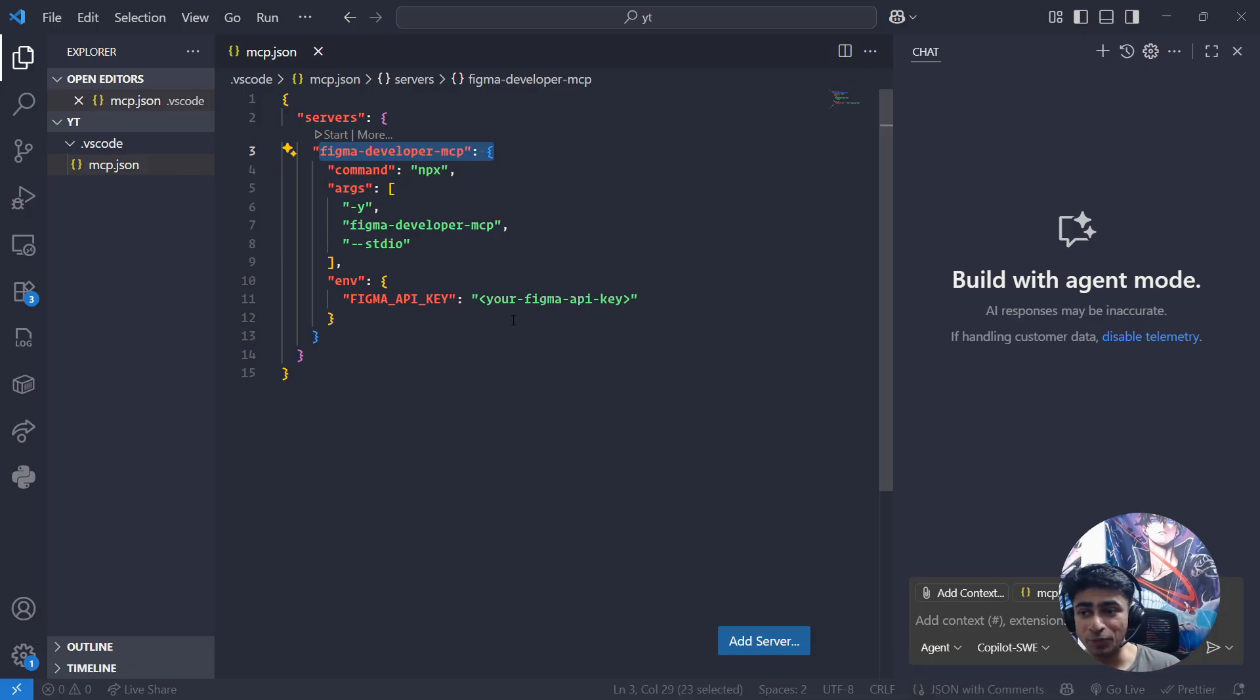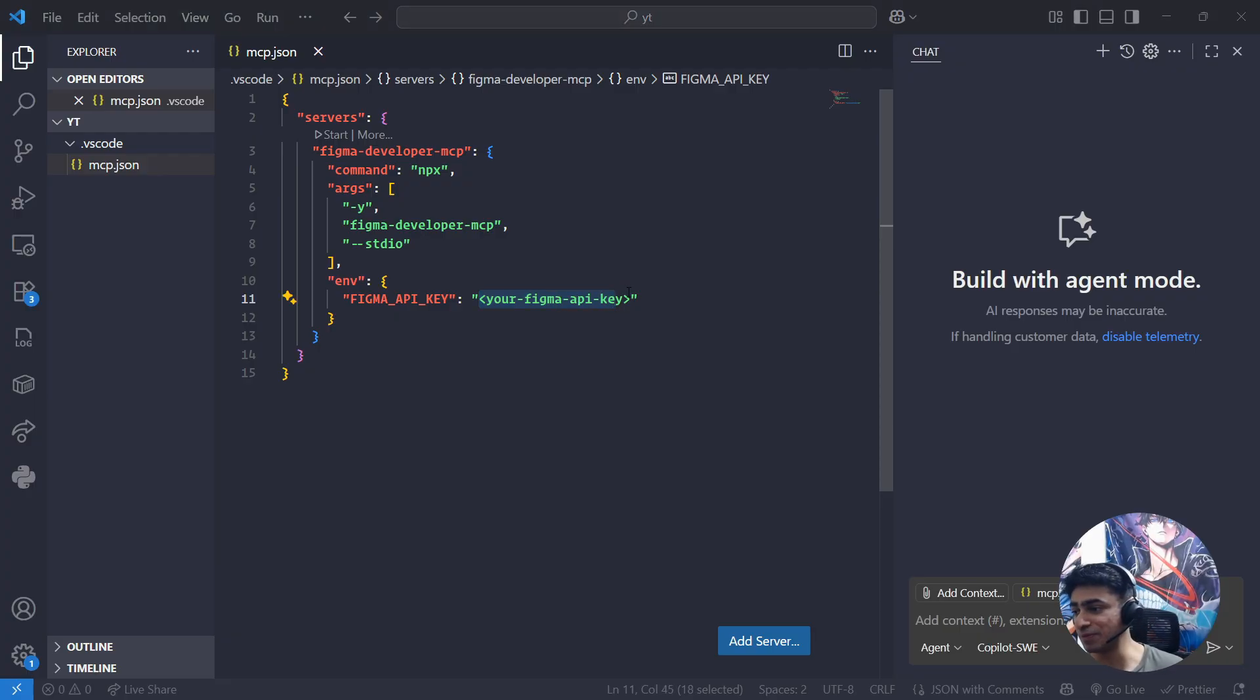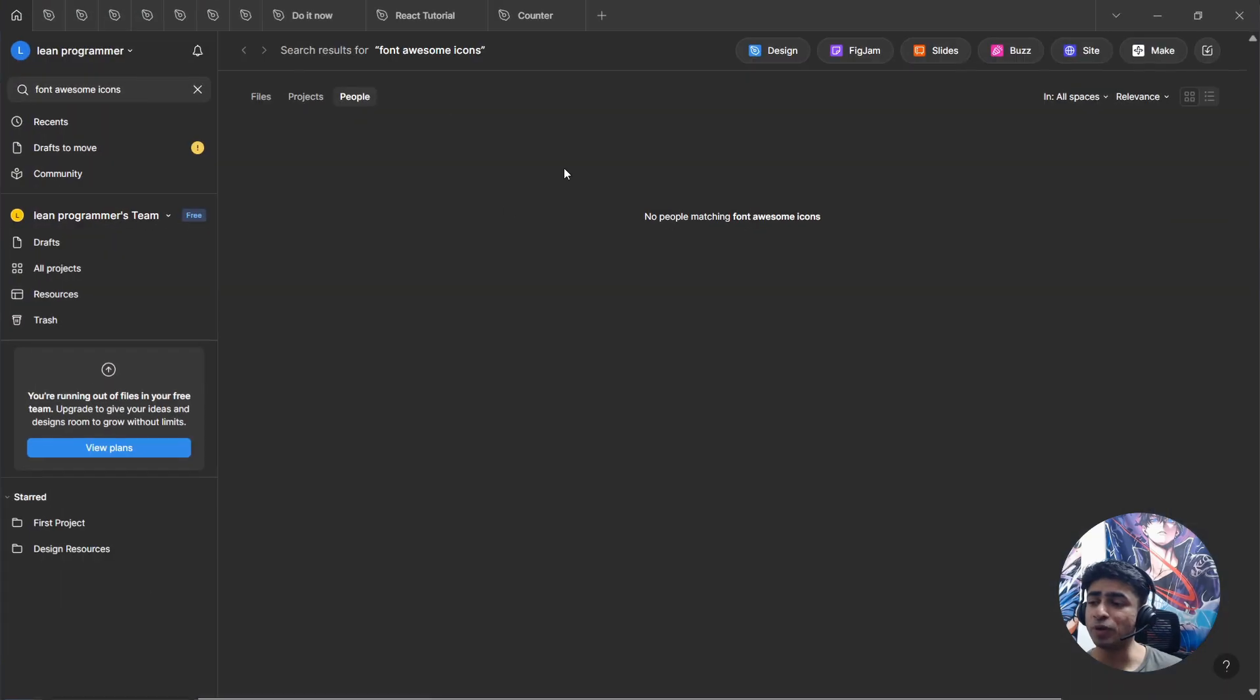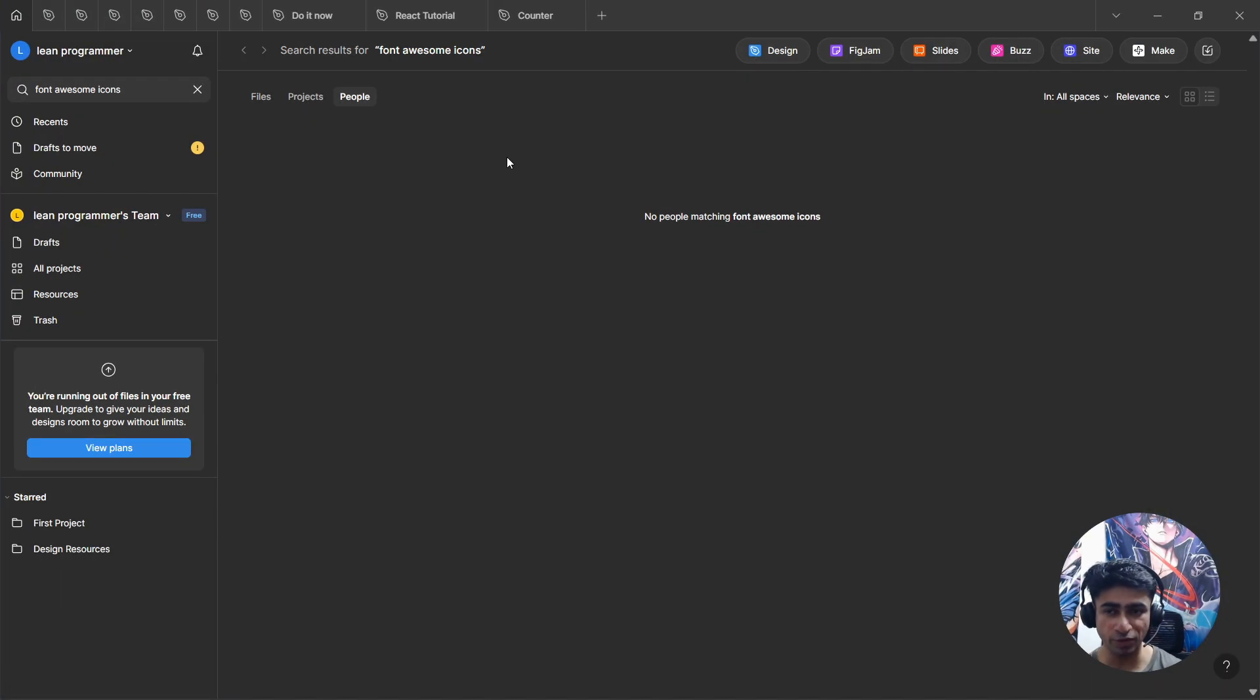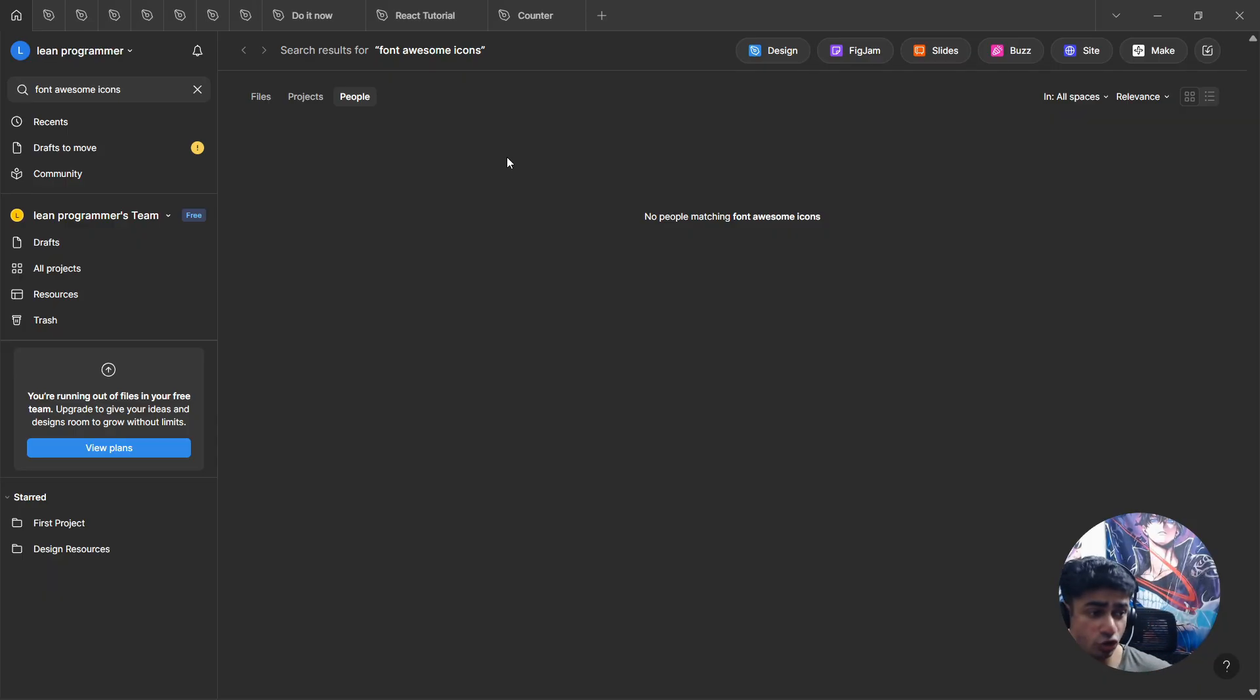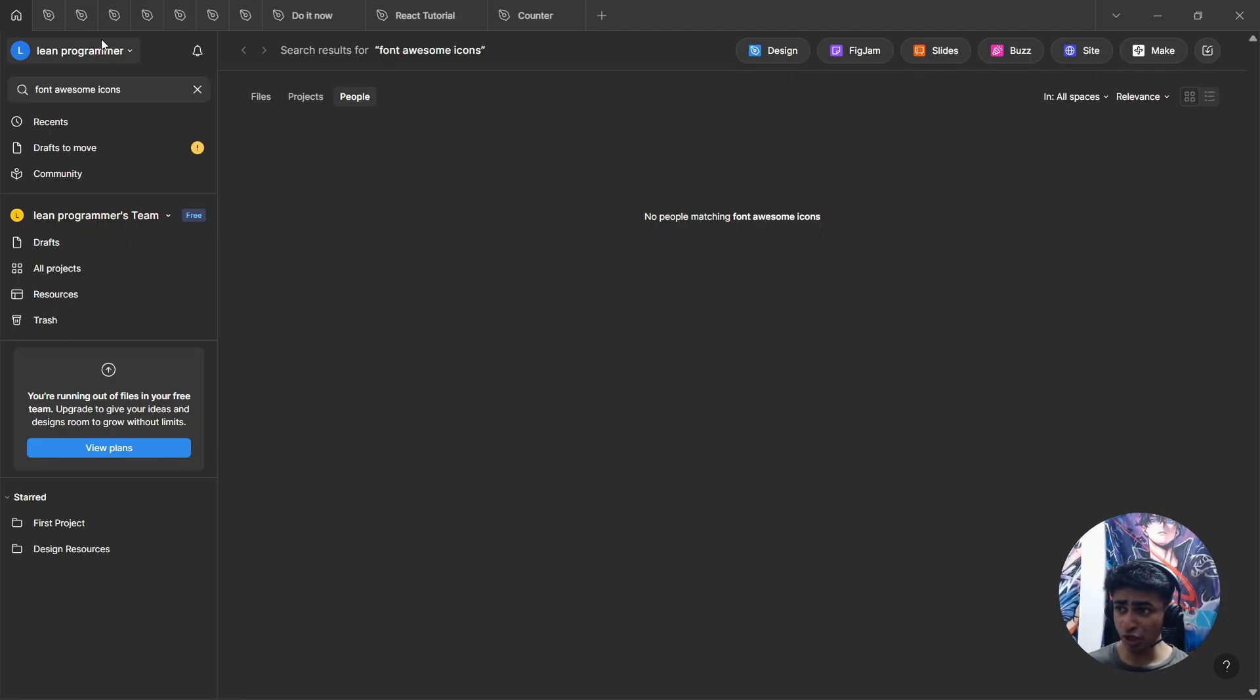But to make it work, obviously you need to add your own Figma token here. How can you get that? Very simple. All you need to do is open Figma. Figma is basically a software which you can use to design web pages, to design web apps. It's a designer software.